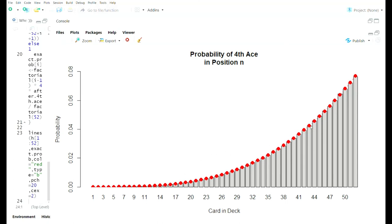One thing I notice when I see this graph is that the probabilities are exactly symmetric. The probability that the first ace is in position 1 is actually the same as the probability that the fourth ace is in position 52. And the probability that the first ace is in position 2 is symmetric to the fourth ace being in position 51. This becomes important practically: if you're a Texas Hold'em player with six players and you want to know the probability that the first ace is in one of those 12 cards, you just sum the first 12 components here. That probability is 67% — so there's a 67% chance the first ace is in one of those 12 cards.